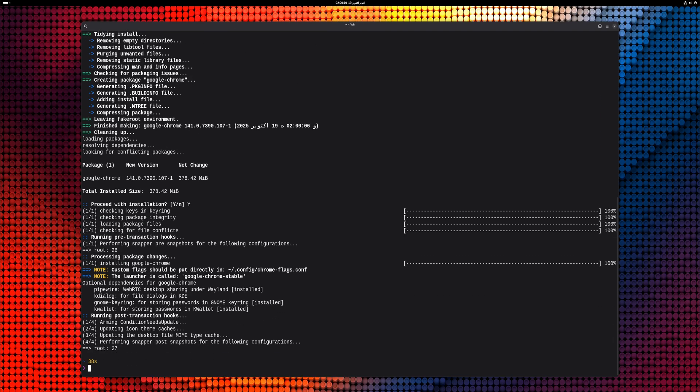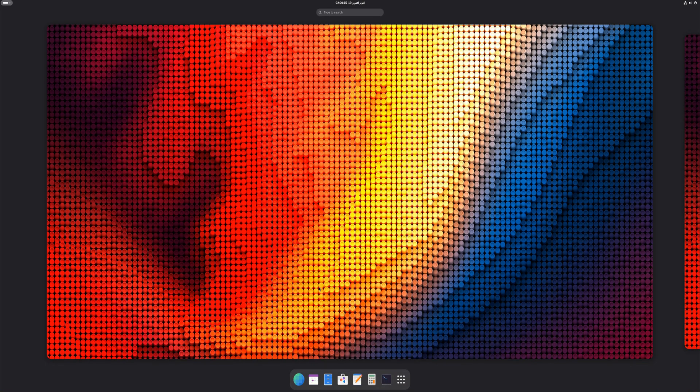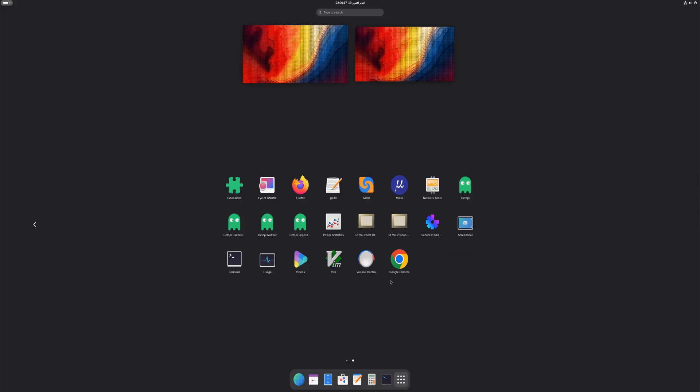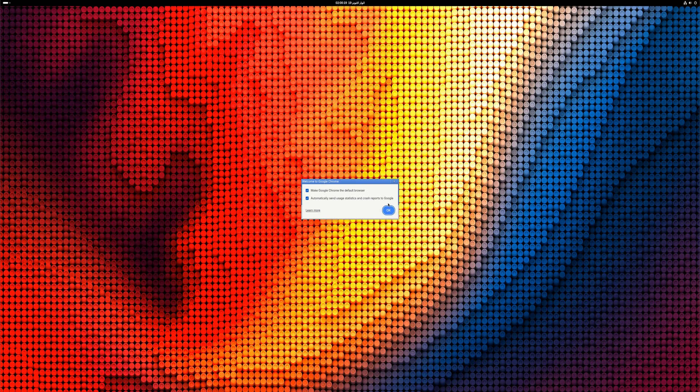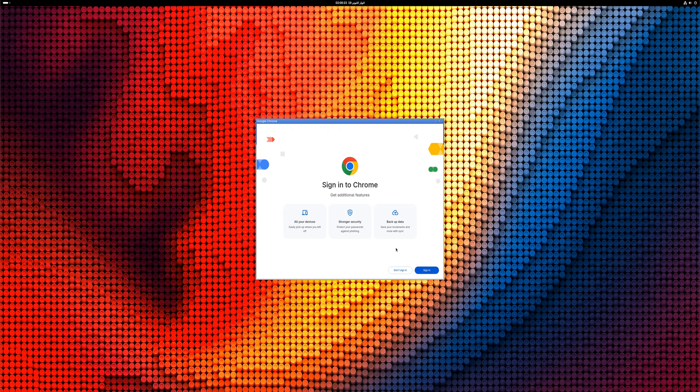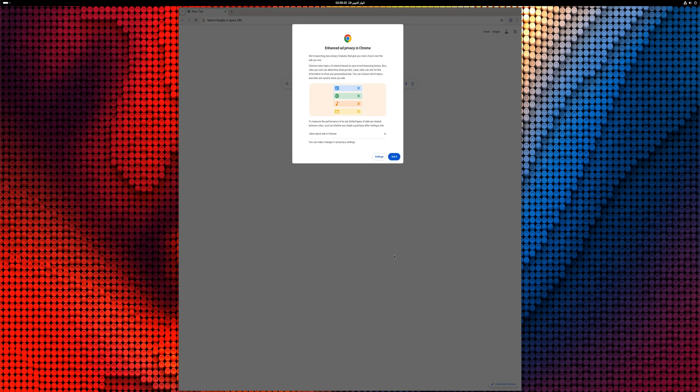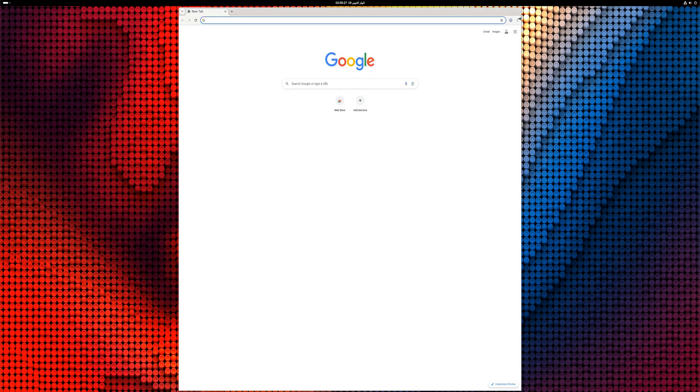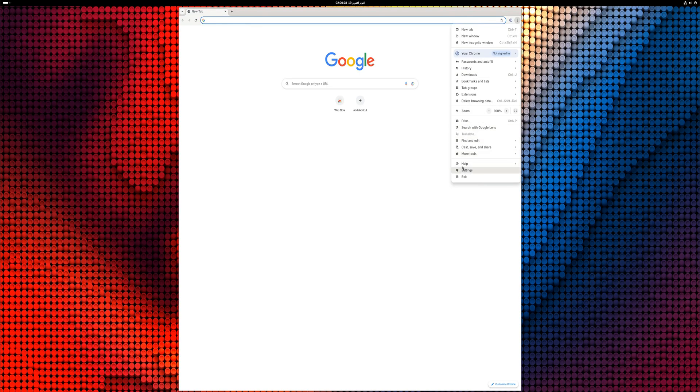Once the installation is finished, you can close the terminal and launch Google Chrome from your application's menu. And that's it! You've successfully installed Google Chrome on CatchyOS Linux. Enjoy browsing the web with Chrome's speed and security on your CatchyOS system.